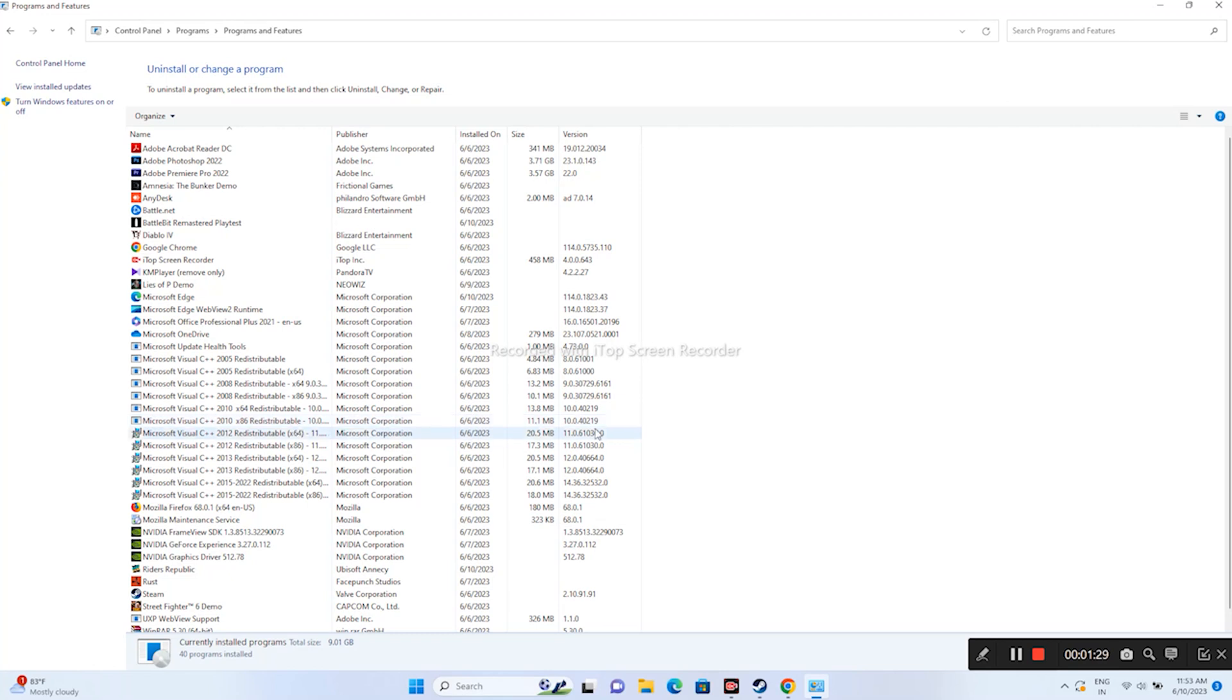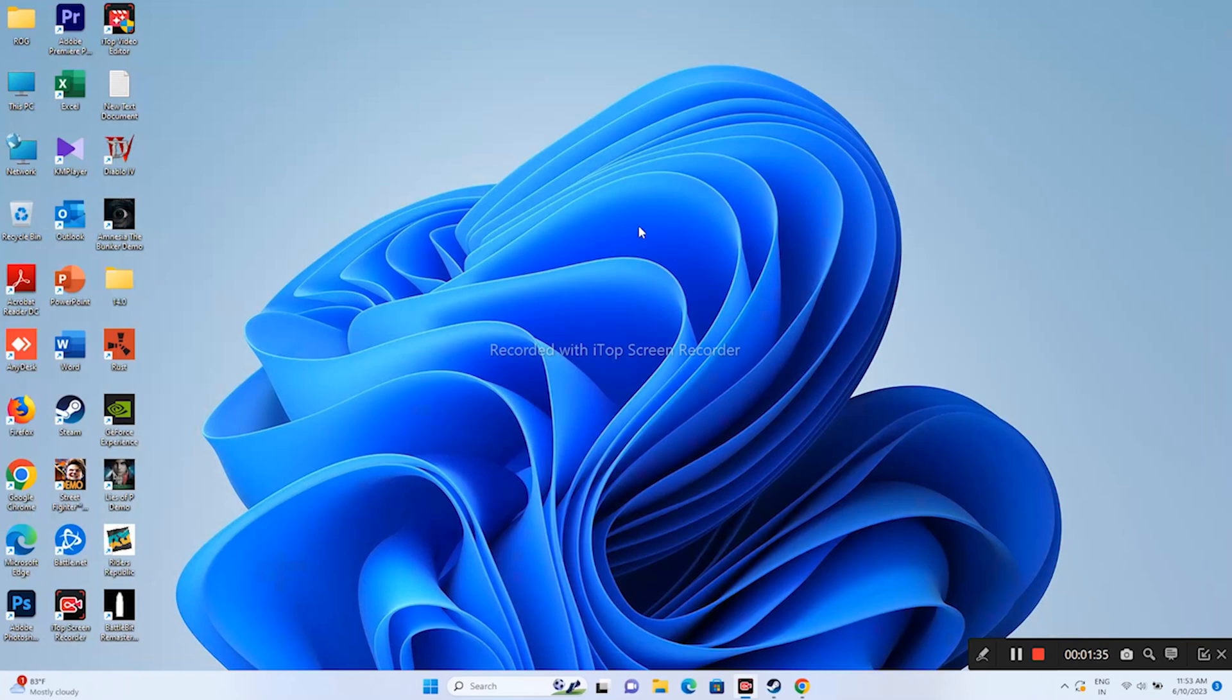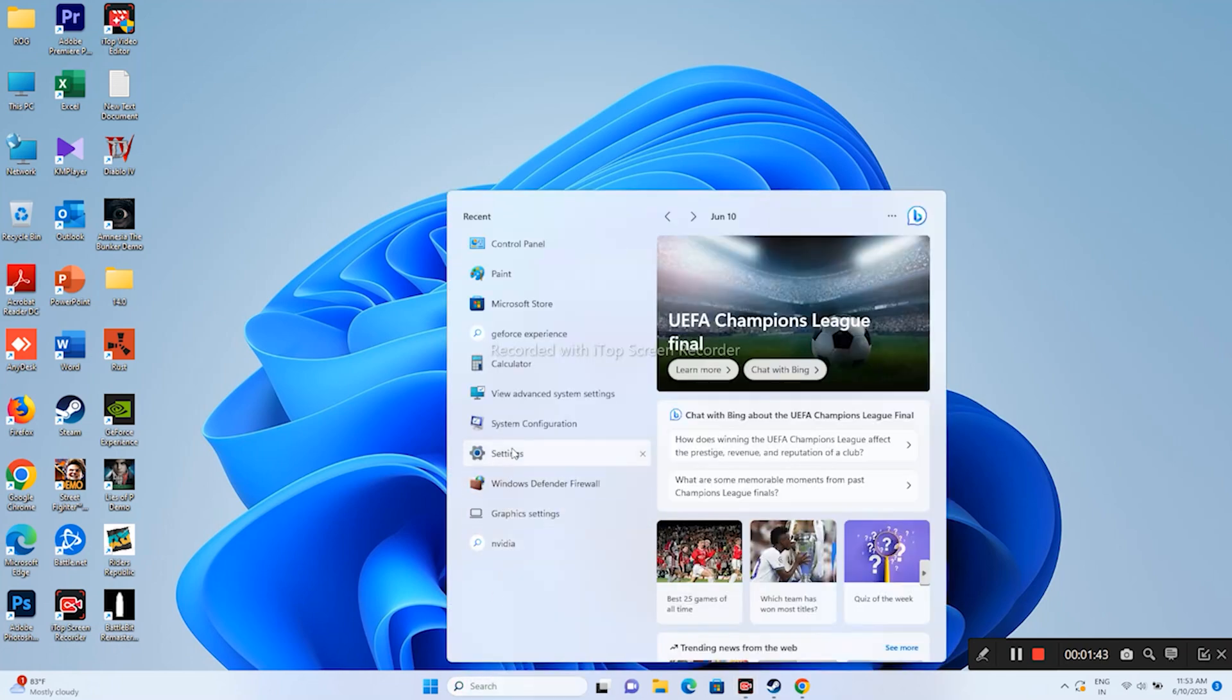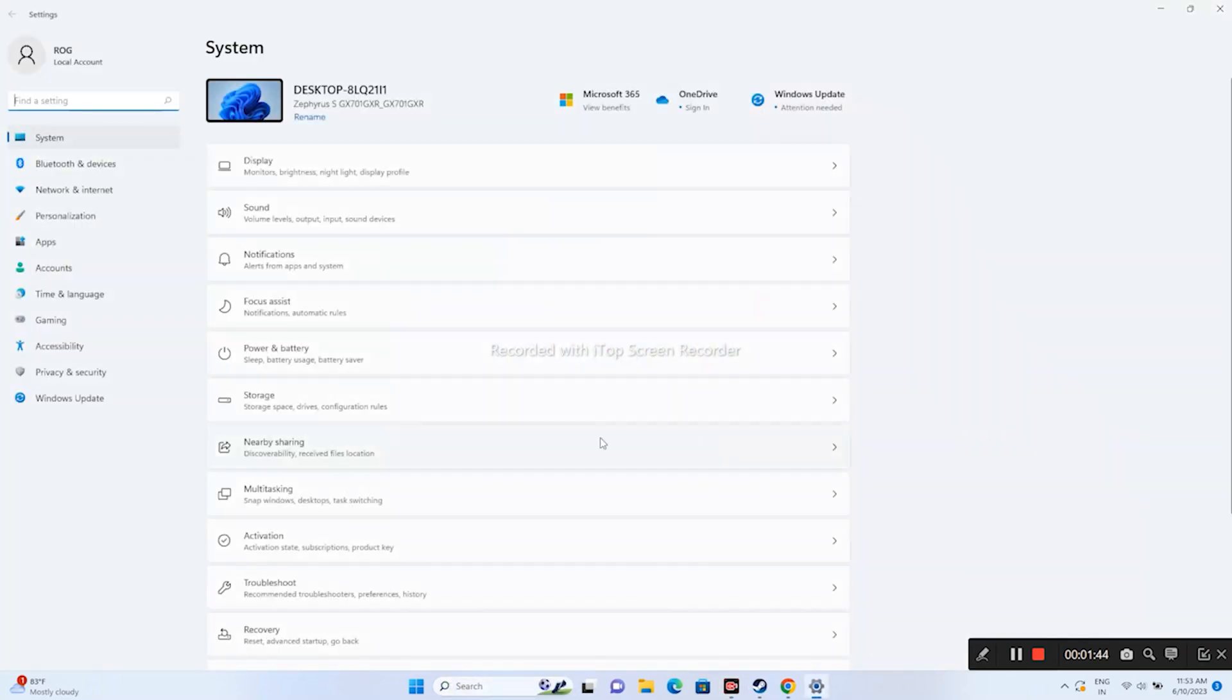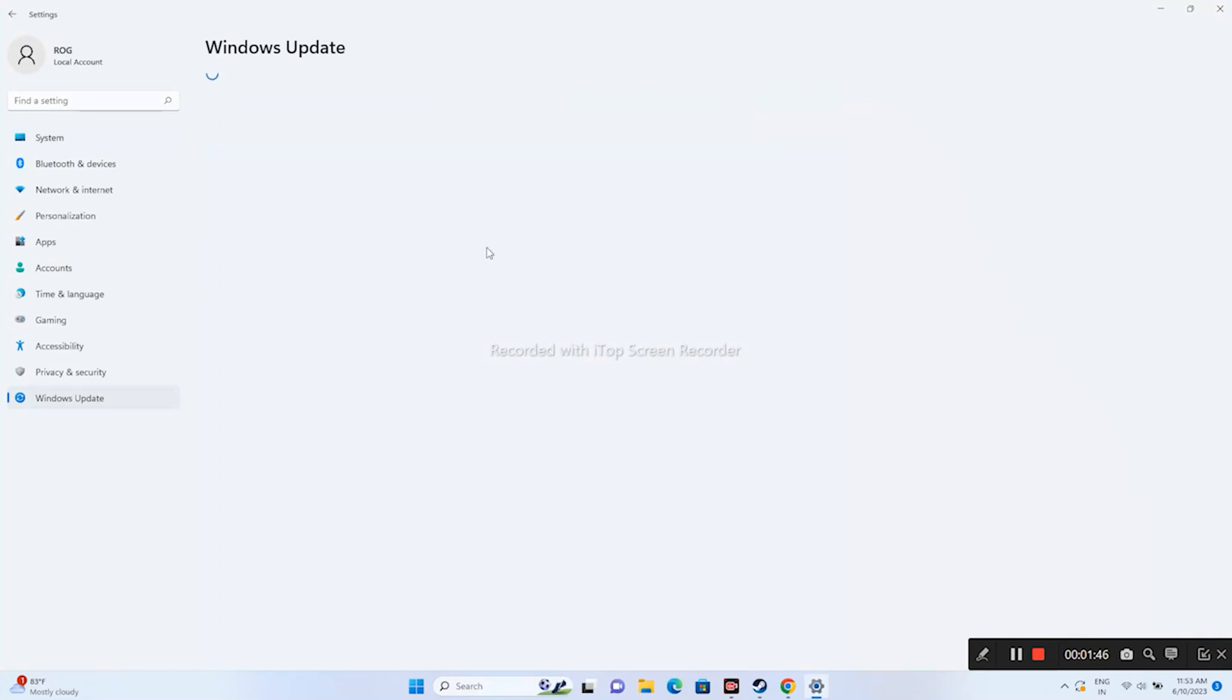Even after trying both the steps, if you're still having the issue, the next step is you have to update Windows and make sure your Windows is on the latest version. For that, just go here in the search, go to Settings, go to Windows Update, and make sure you're on the latest version of Windows with nothing pending. If anything is pending, just update it.